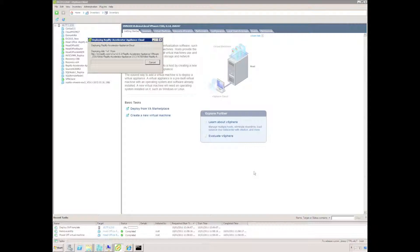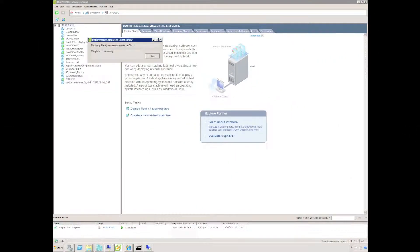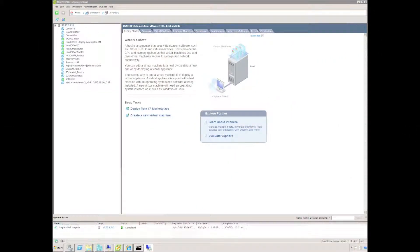VMware is going to connect to the URL we specified to download the Replify appliance. This can take quite a while so I've accelerated it in this video. The deployment is completed successfully.